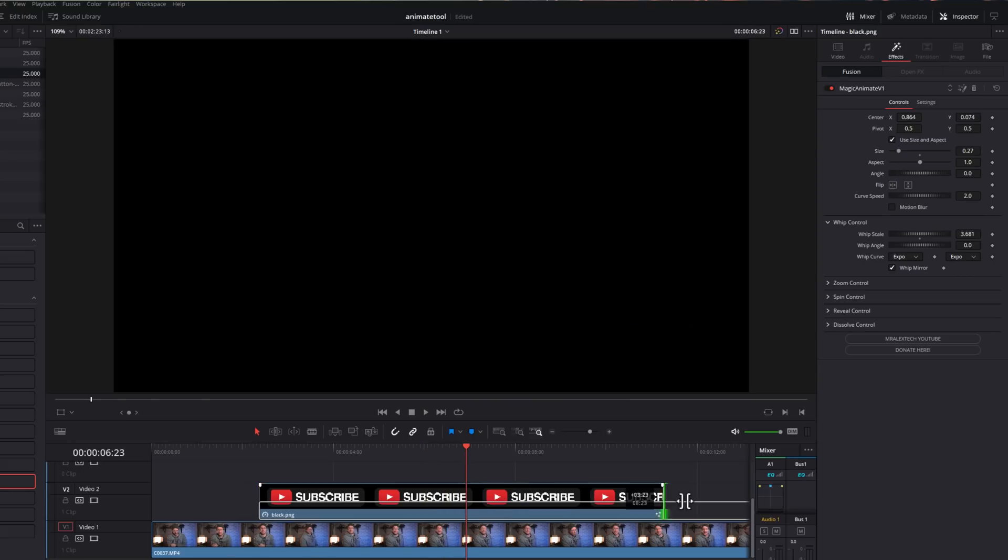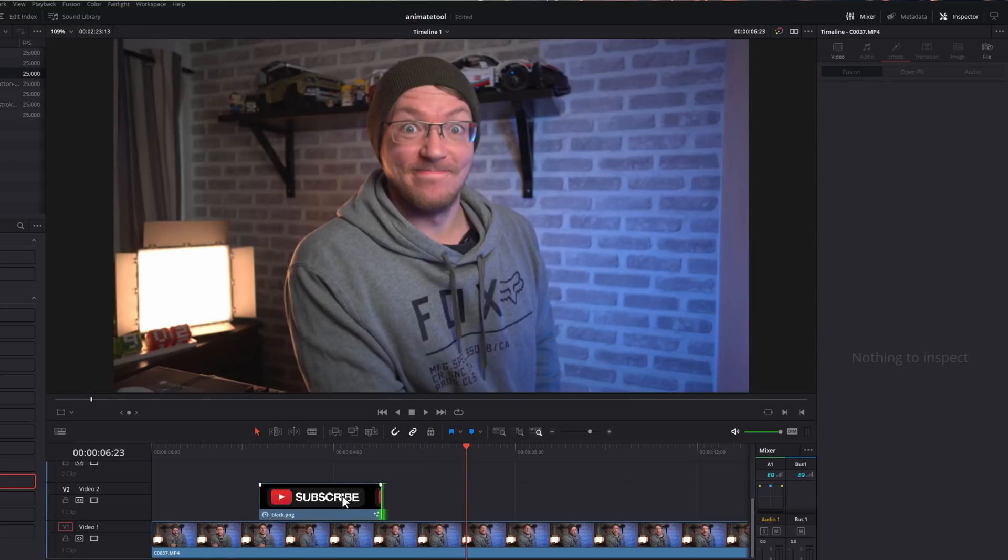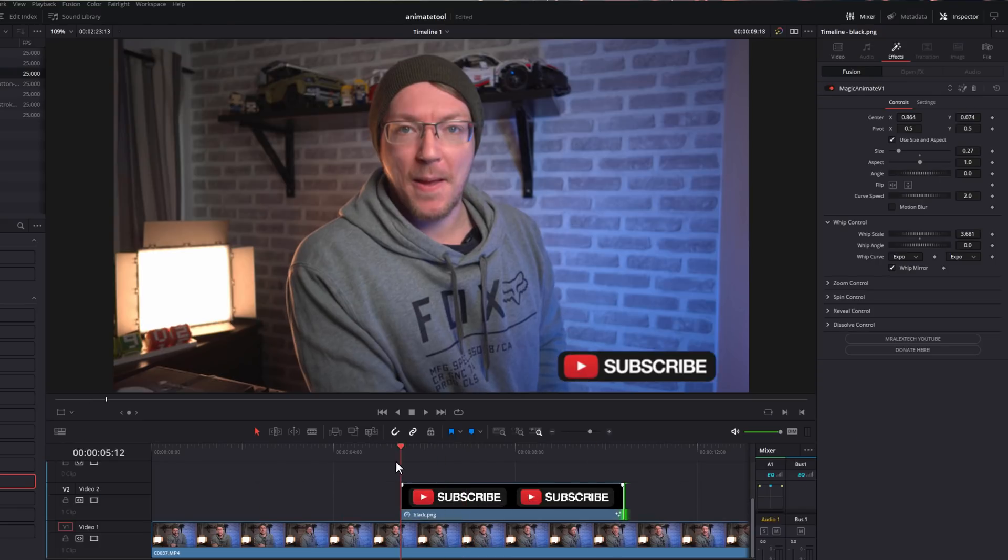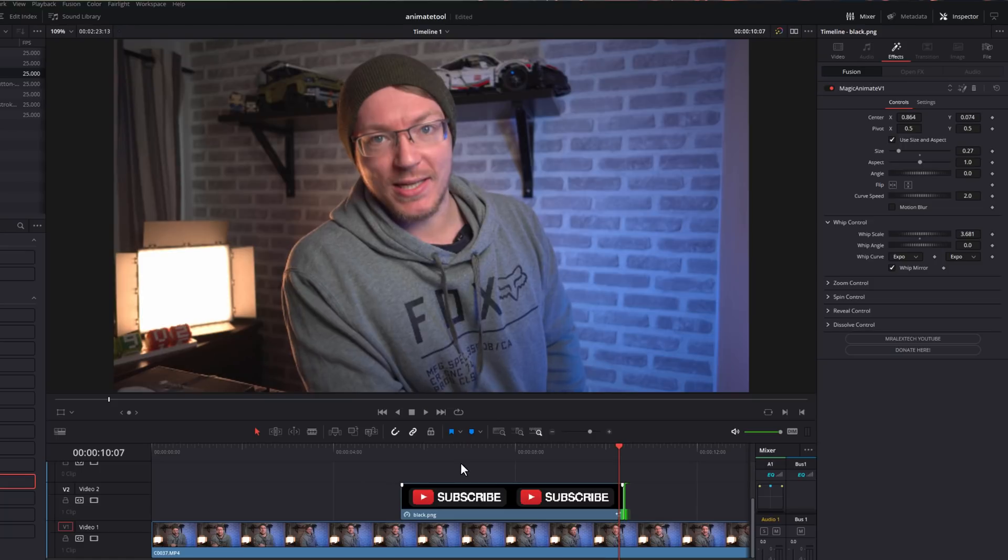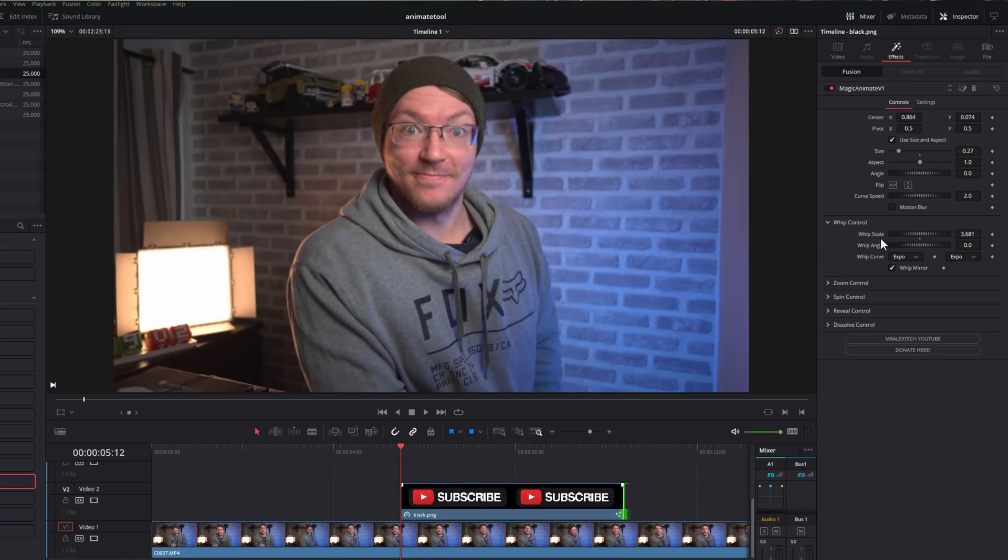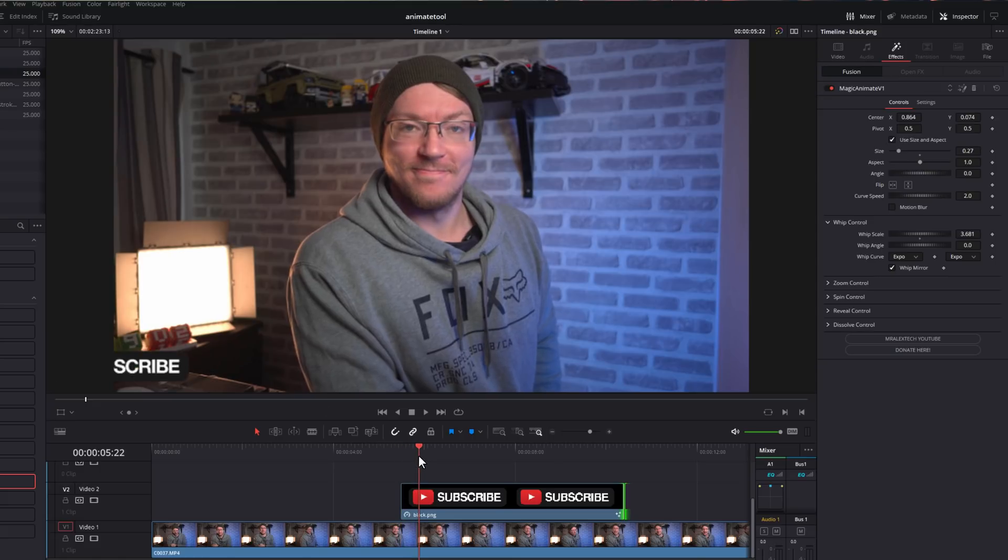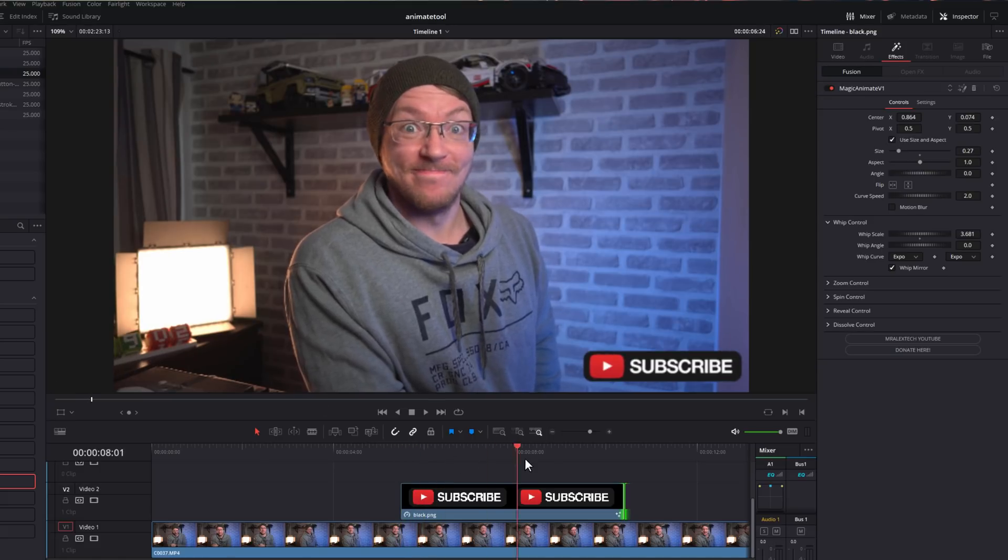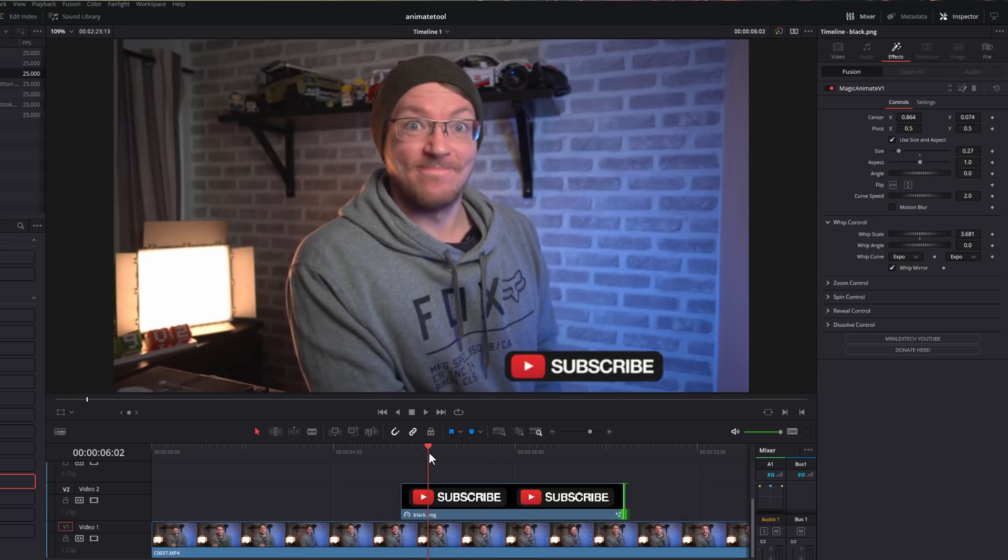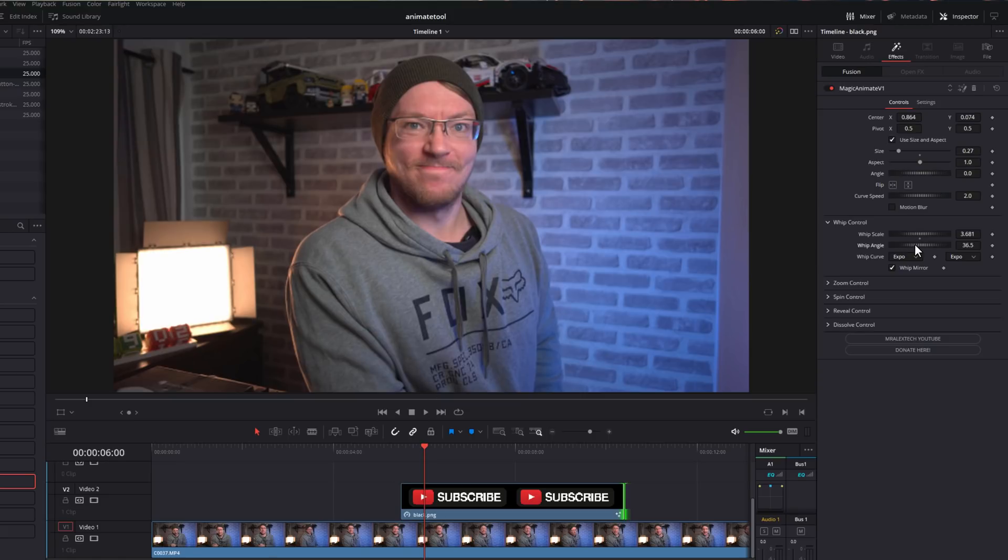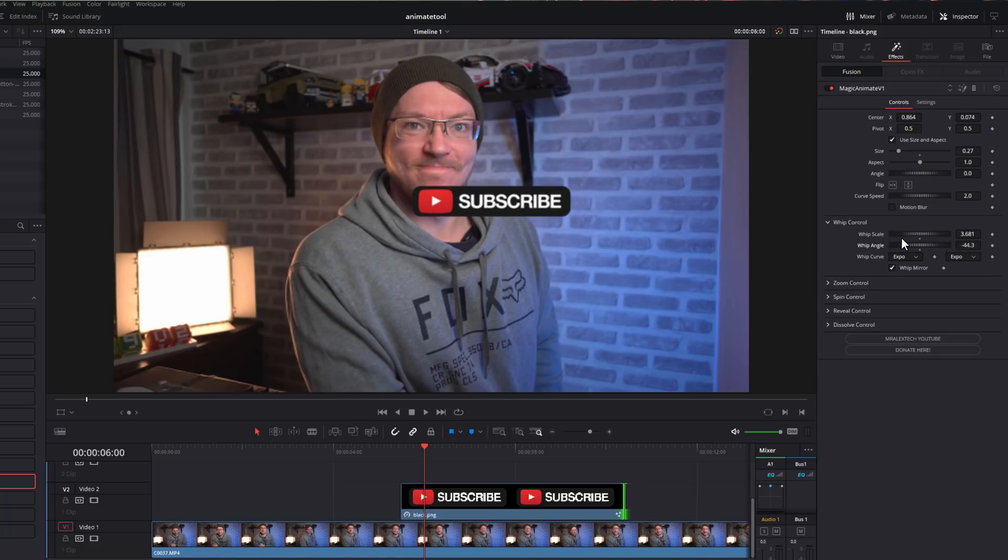It will start over here off screen and it will always end wherever you've set this transform options to be. So it'll whip in like so. If we just skip to the end, hit play, it'll reverse the animation at the end and whip out. At any point, we can just make this longer or shorter. We can move it around the timeline, do whatever we need to do, and it will automatically update like so. Underneath that, we've got the whip angle. So this is the direction that the animation is going to come in from.